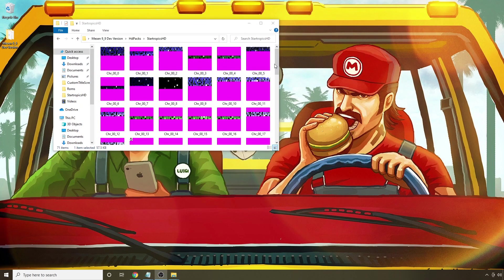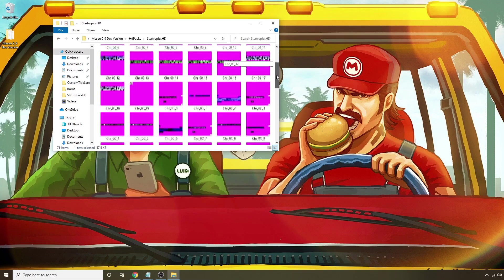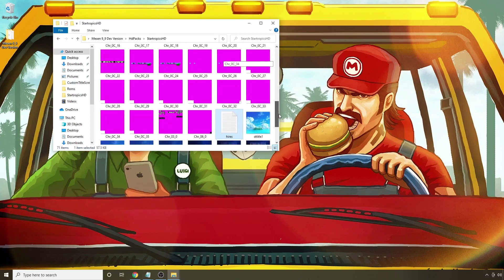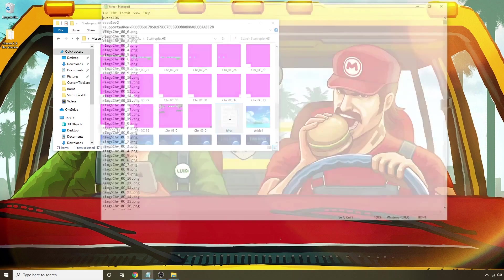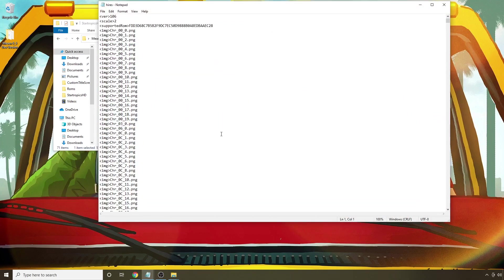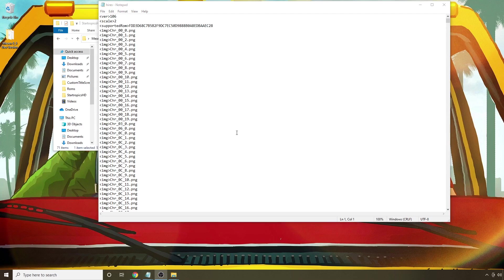So once you're inside, you'll see a number of PNG files, and we're going to sort through those until we get to a high-res.txt file. And this is the file that's the key that tells Mesen where to look when it comes to image replacement.